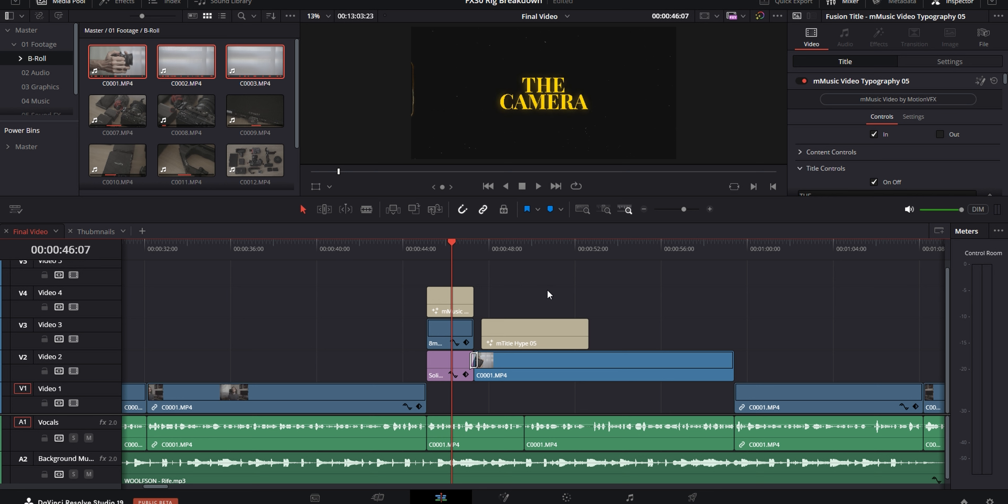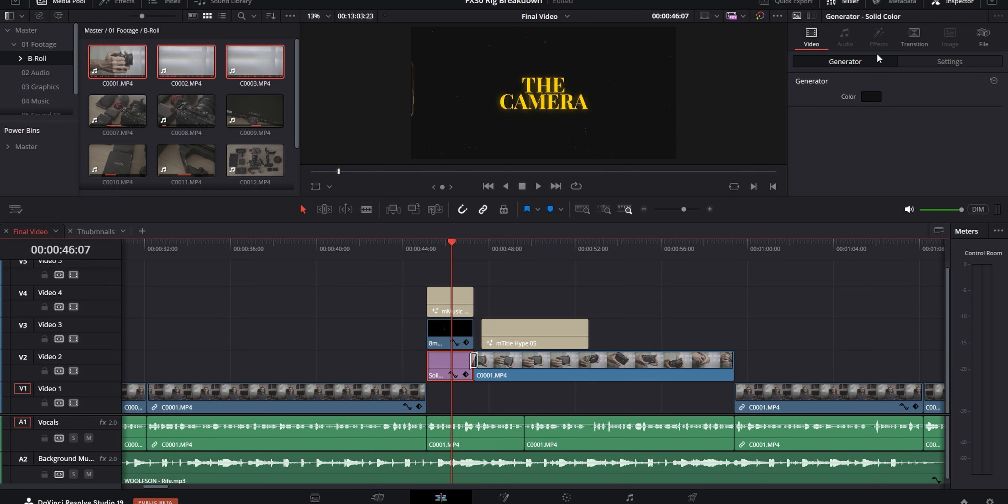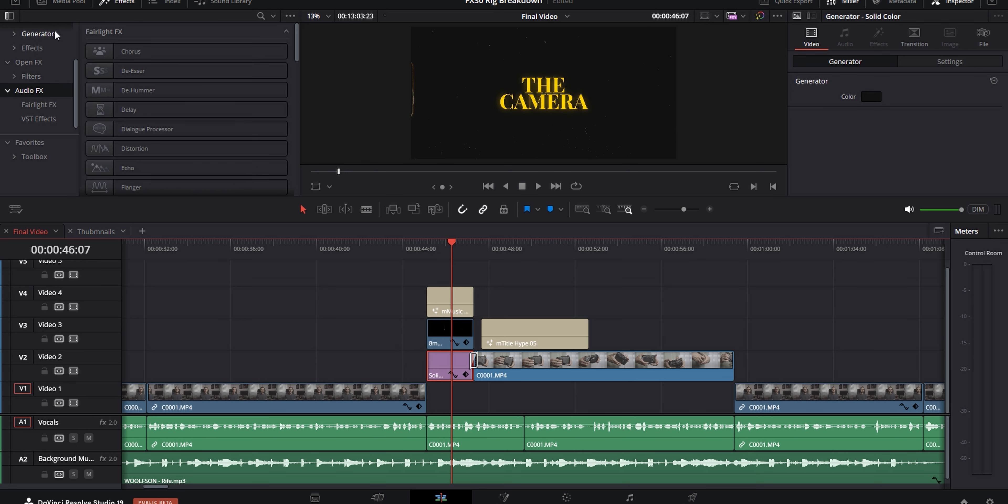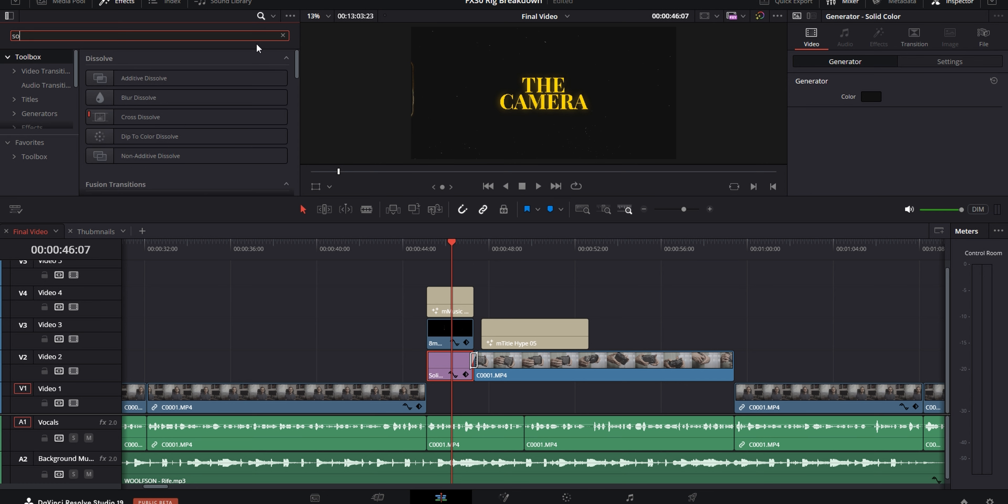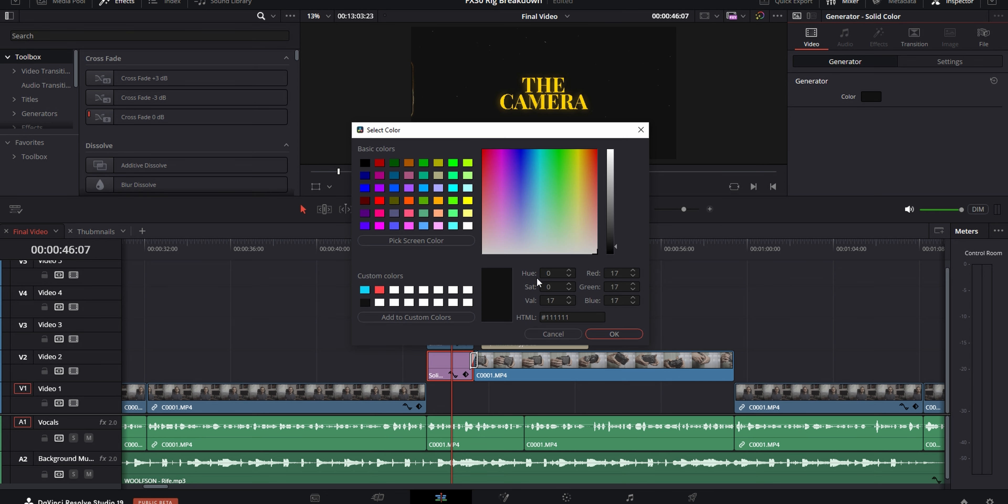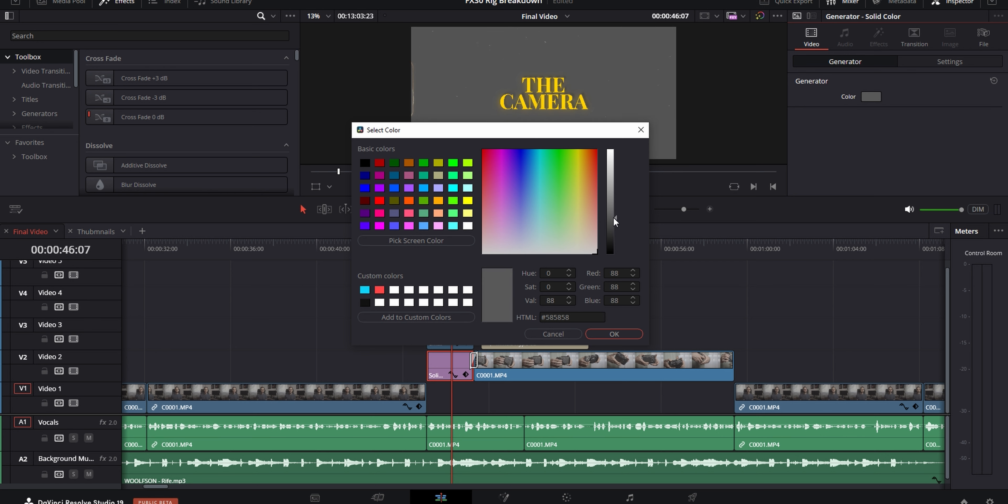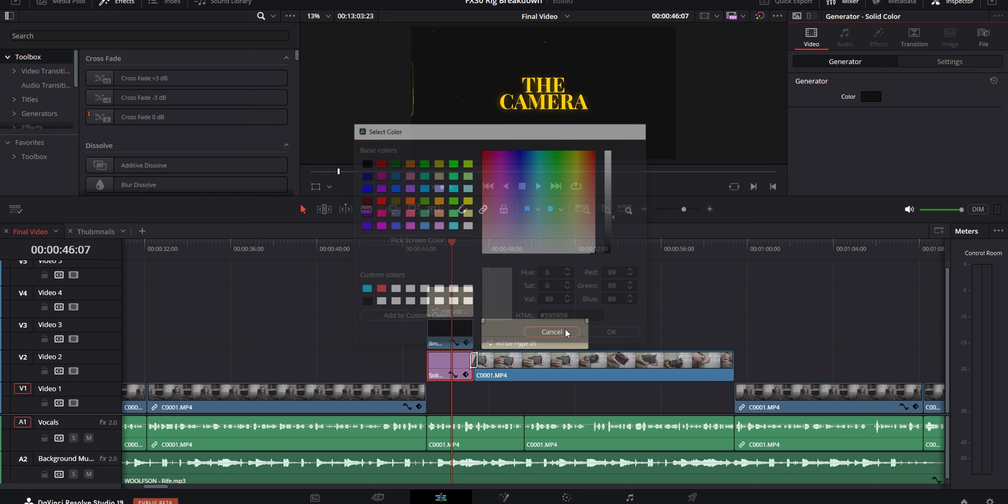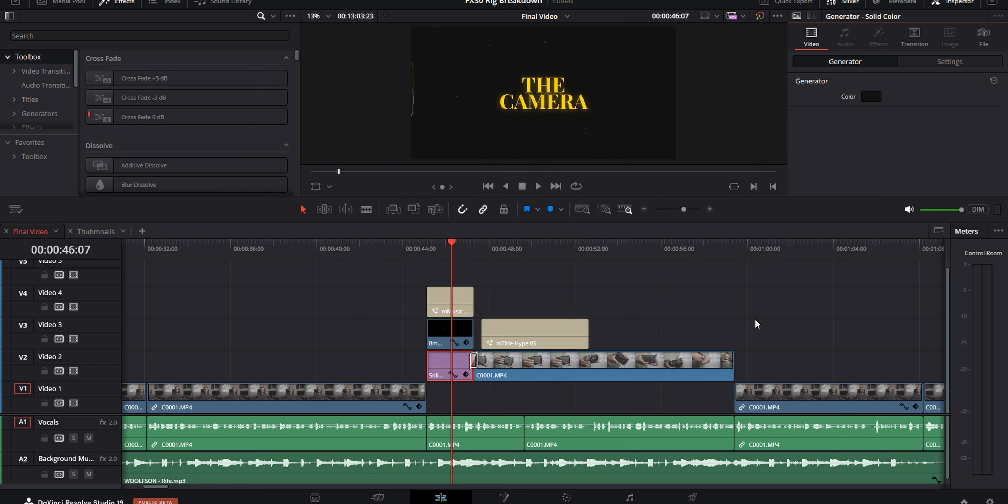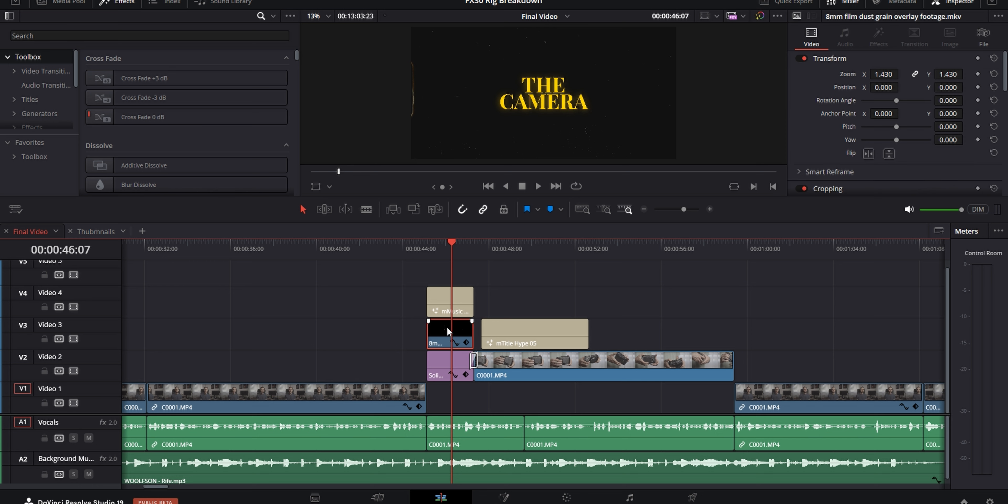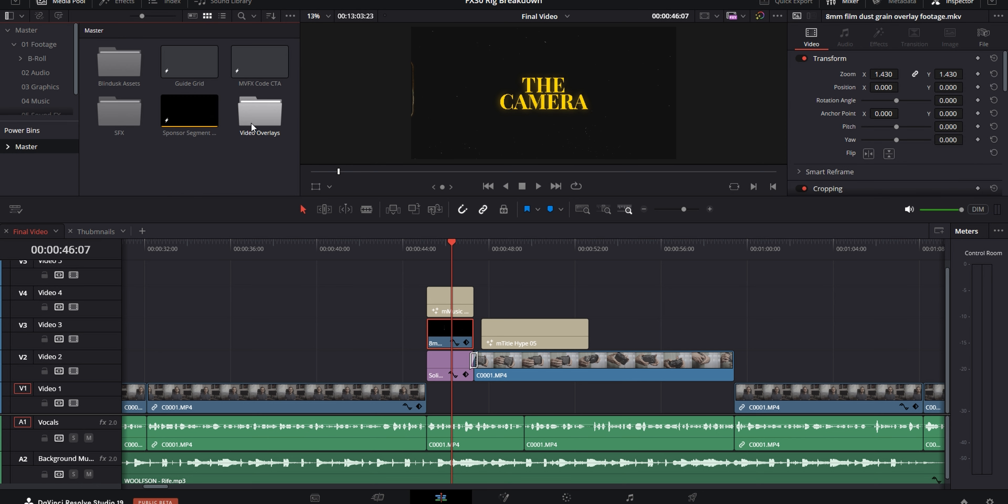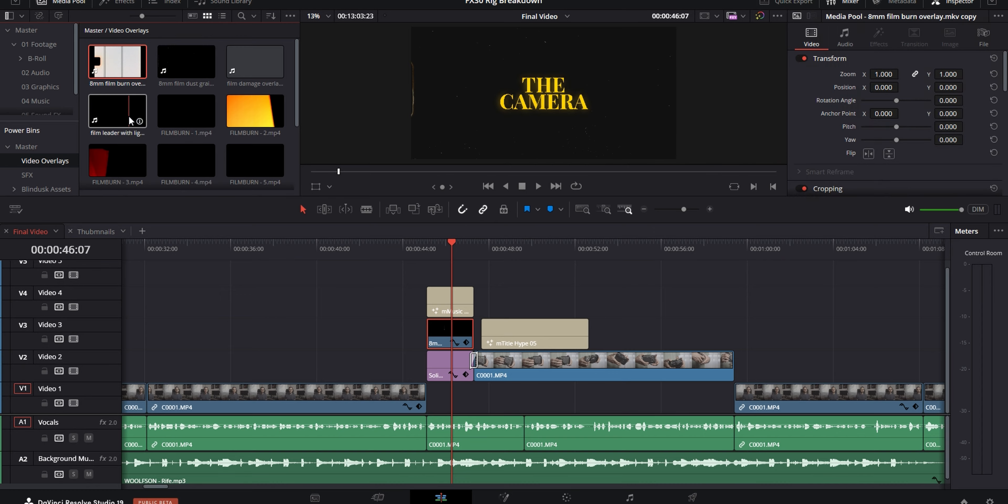Now the first thing I wanted to do is have these little title cards for each piece of gear that I talked about. So the way that I made those was by using the built-in solid color generator in Resolve and changing the color of it to a dark gray so that it's not completely black, but it's also not way too bright so that I don't flashbang people who are watching my videos in a dark room.